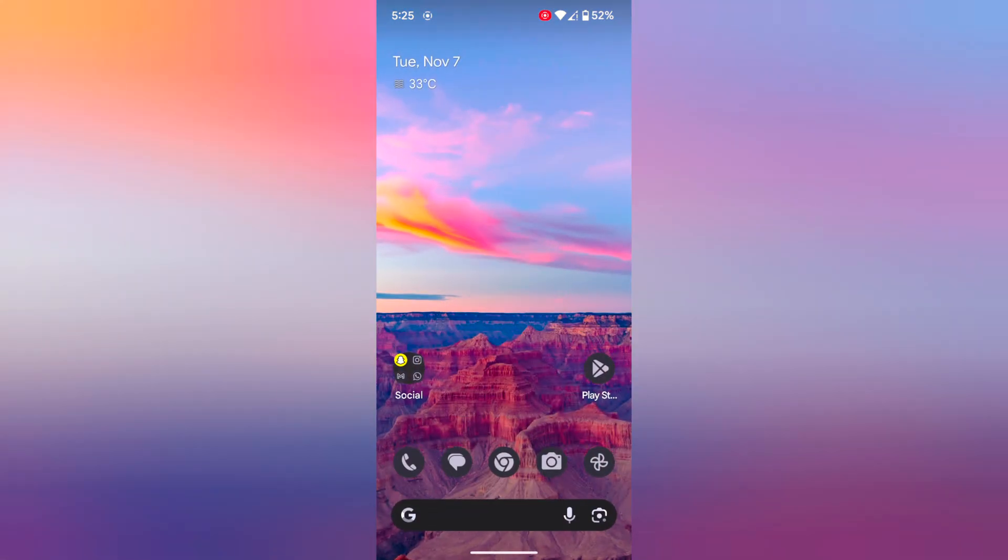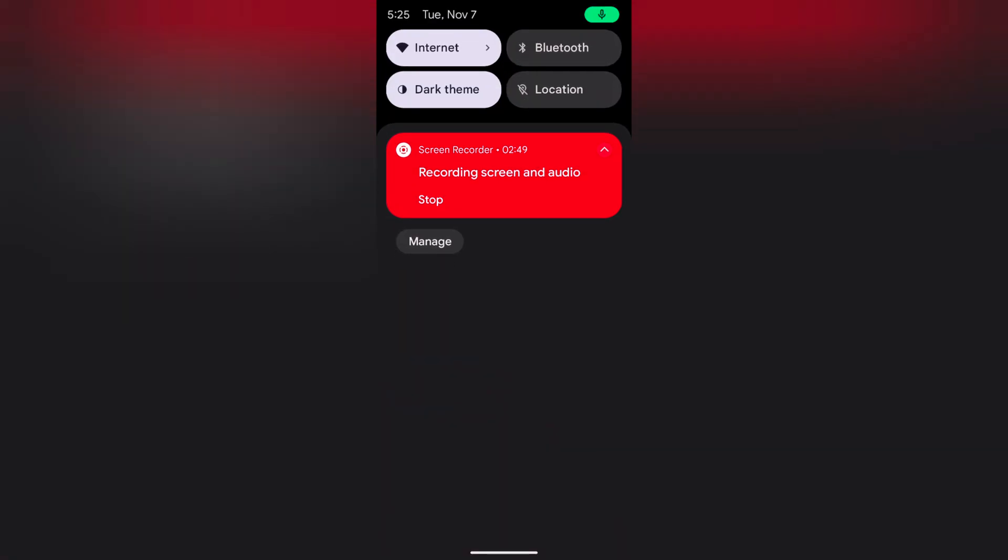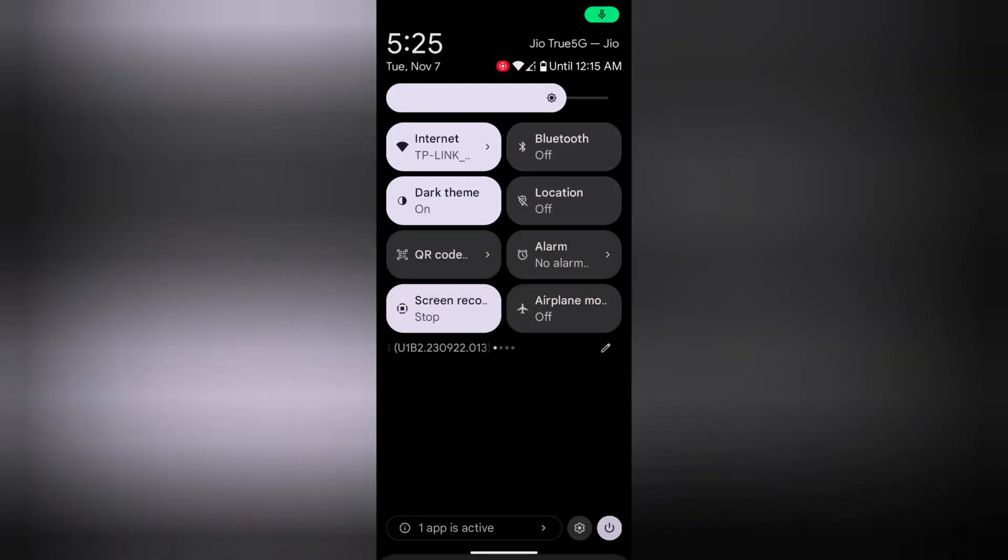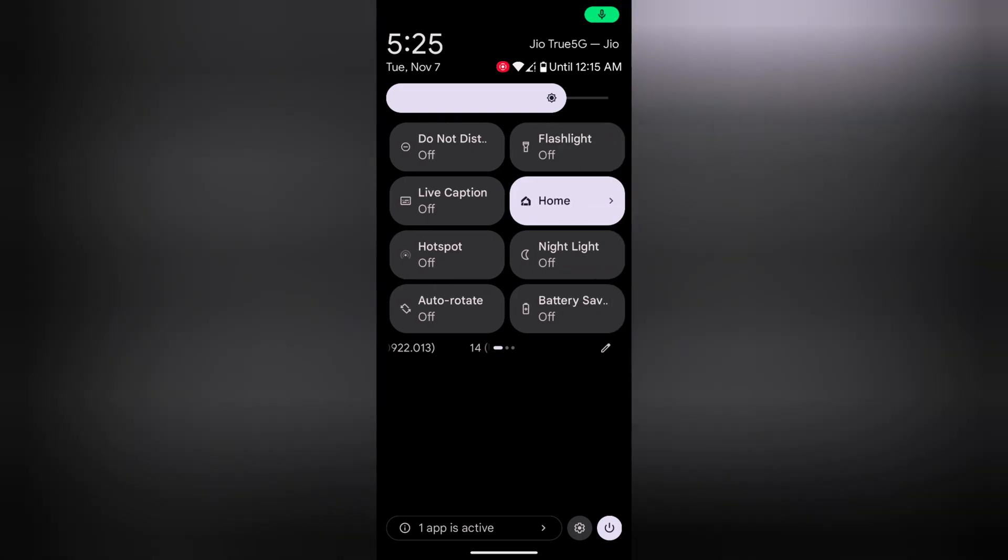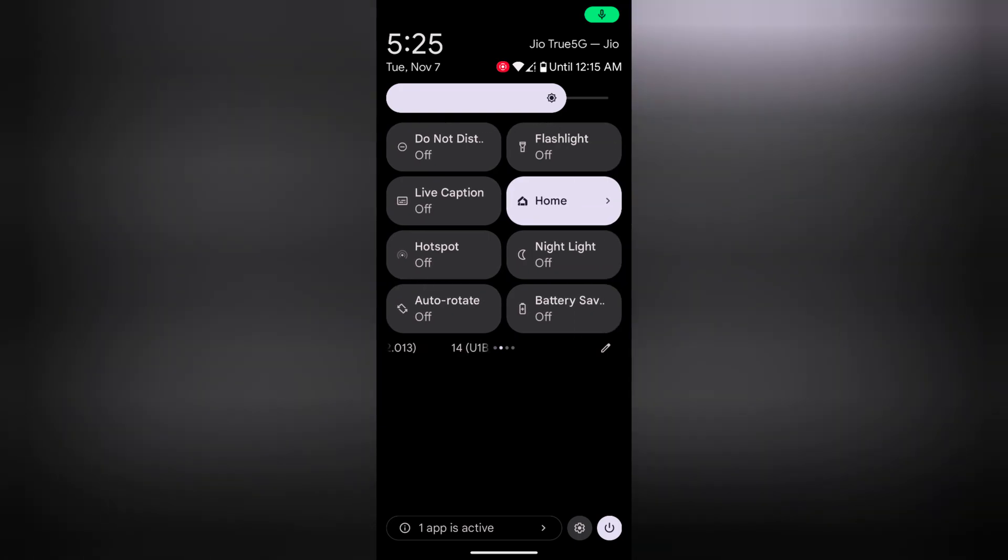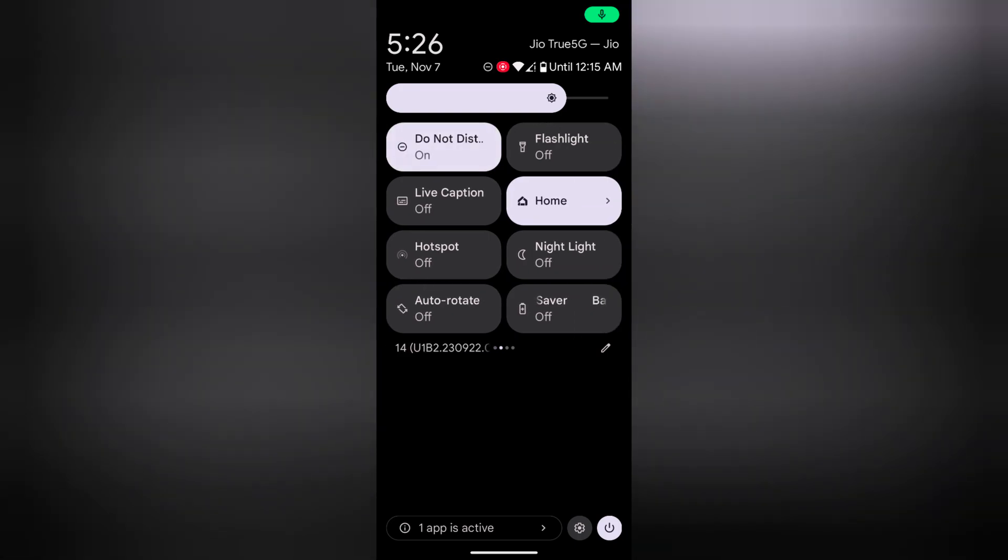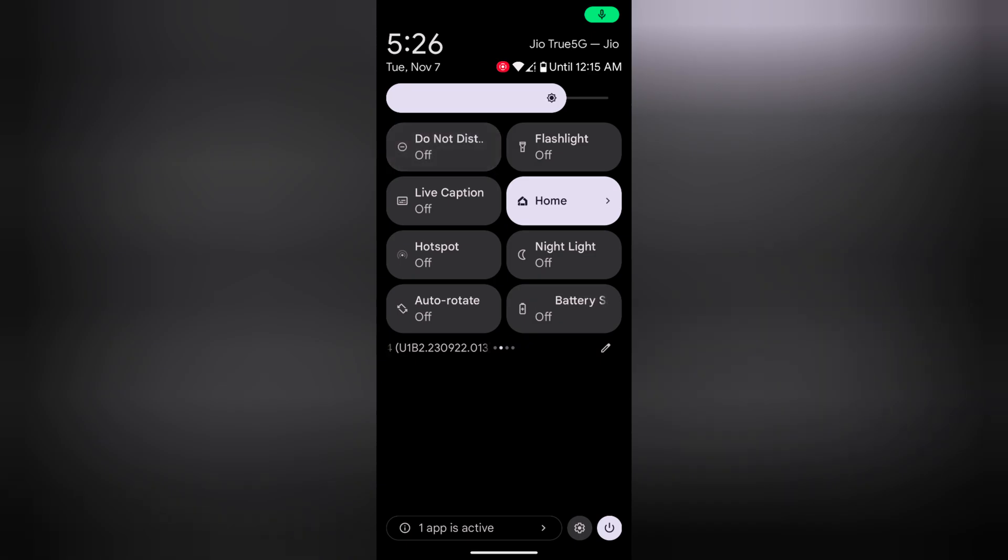You can also access it from Quick Settings tiles. Swipe down the notification panel twice and find the Do Not Disturb mode. Here you can see Do Not Disturb mode. Tap on it to turn on, tap on it again to turn off the DND mode.